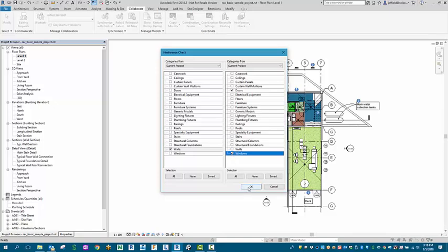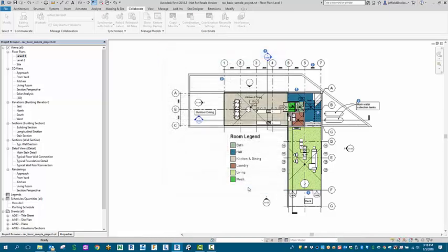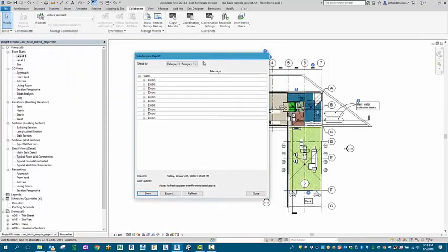Once you're done with that, go ahead and select OK, run your report, and bring this out here to the middle so you can see it.